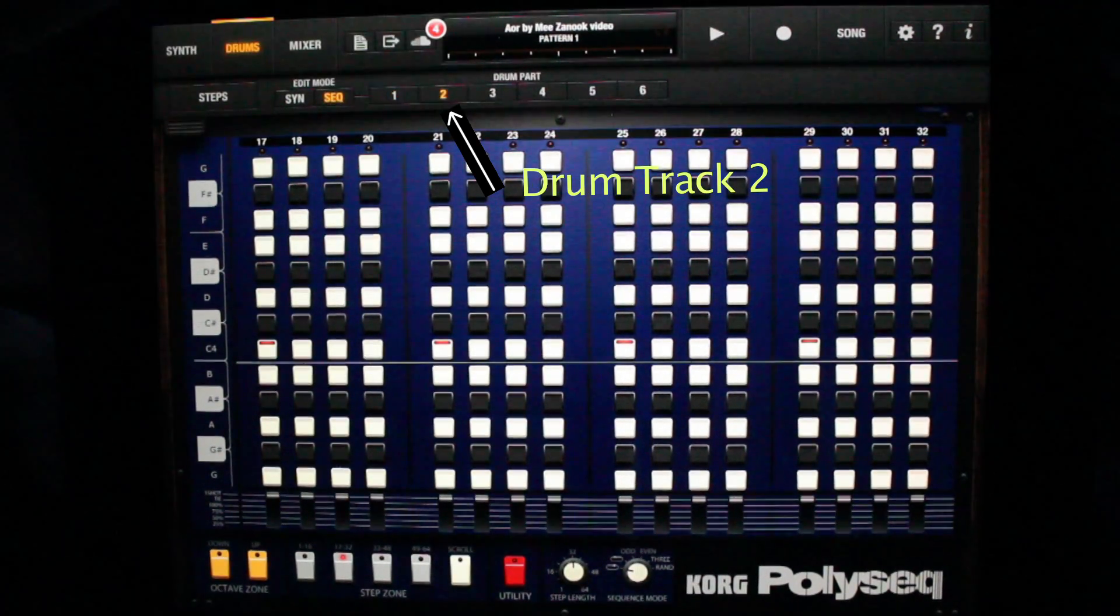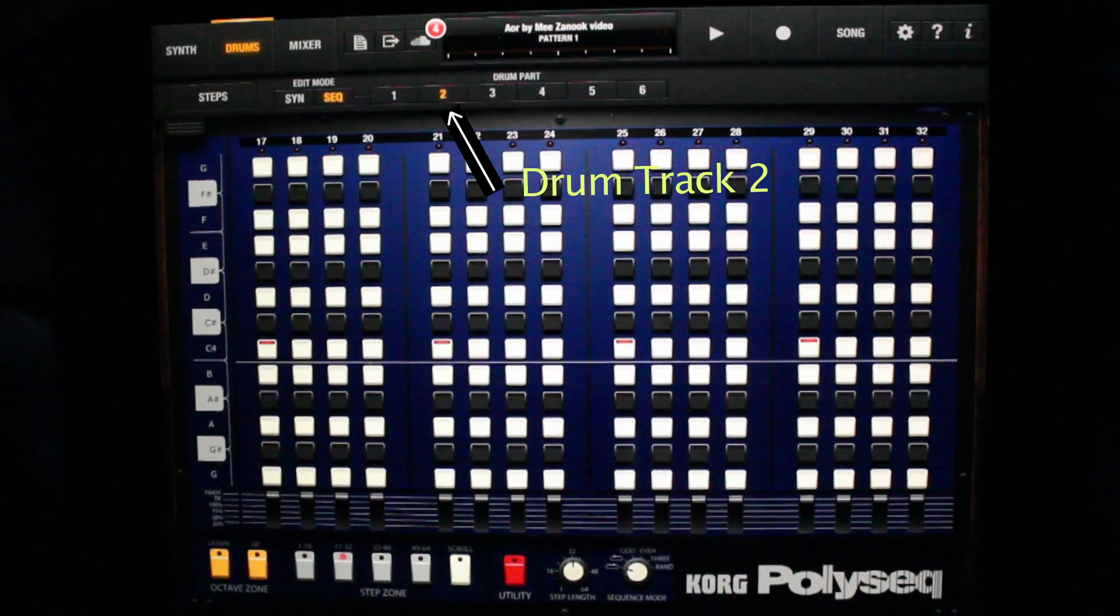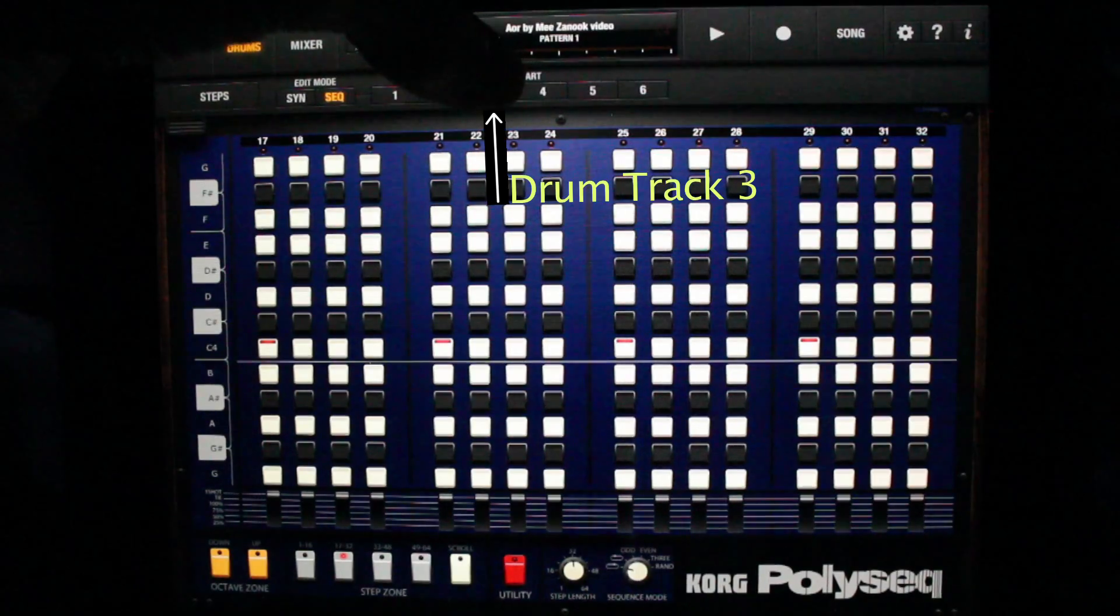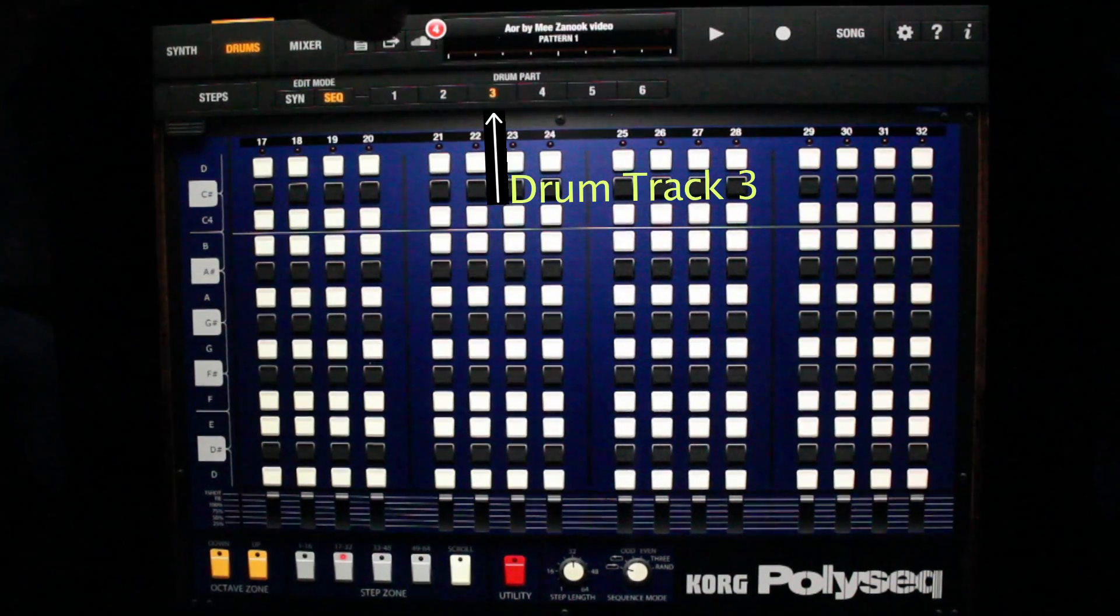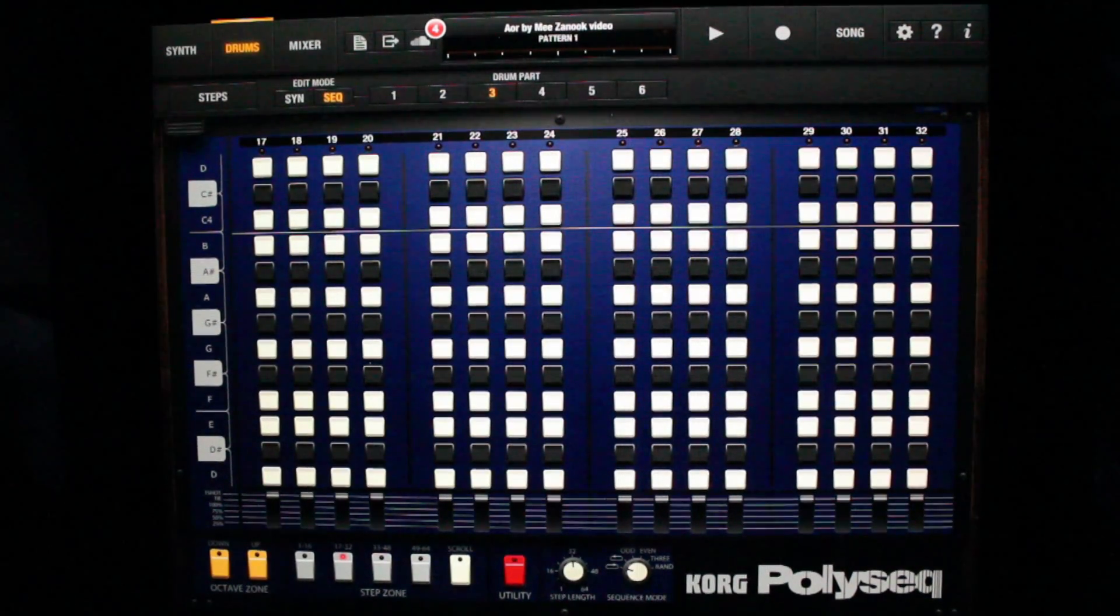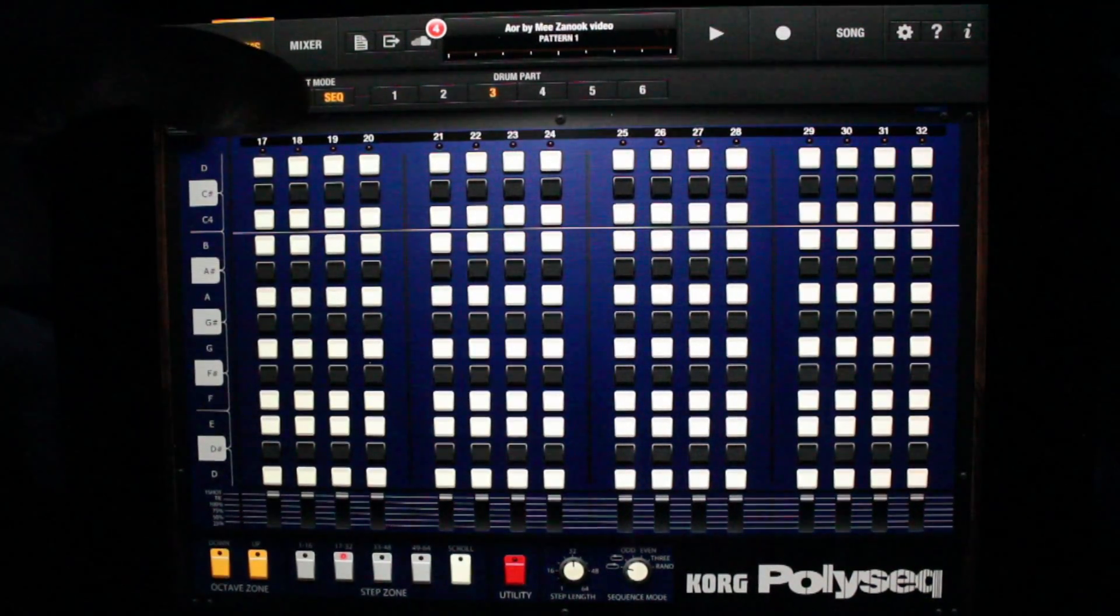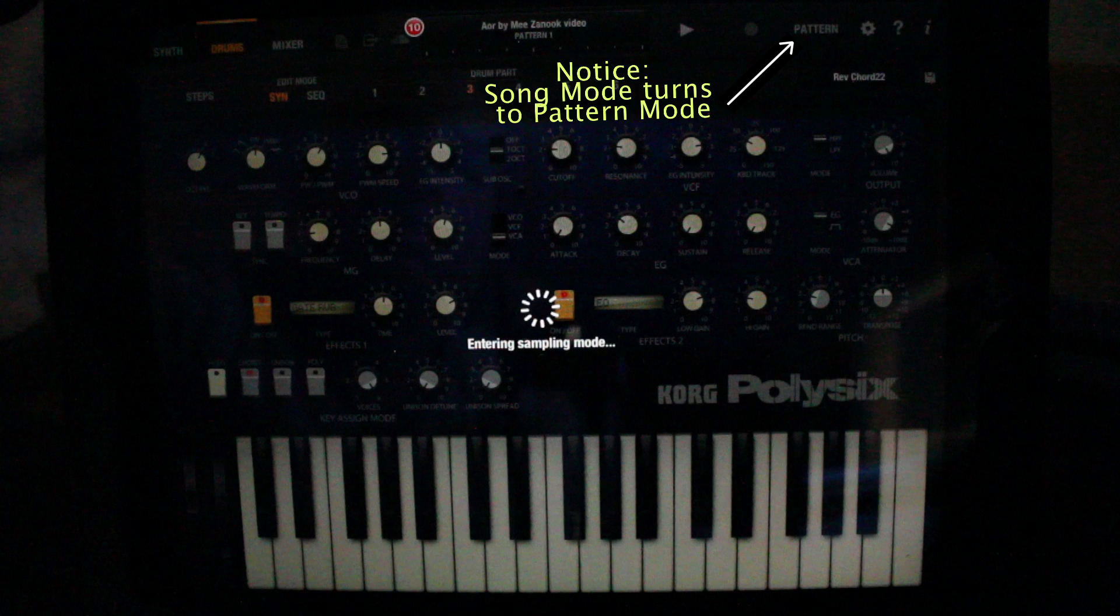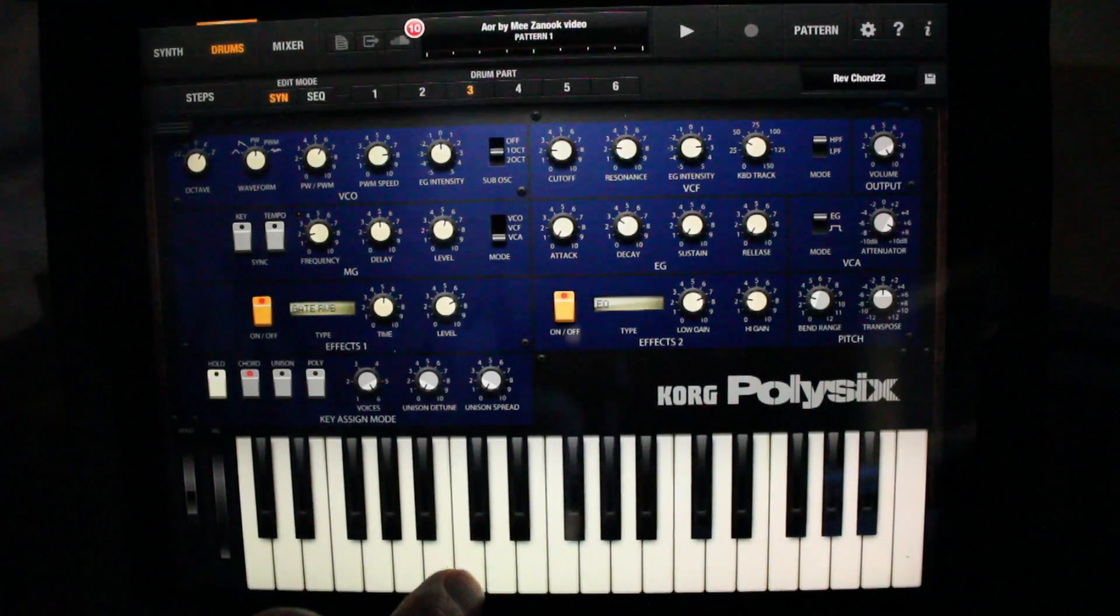I'm pressing track two and track three. To tweak sounds for drum track three, press synth and notice song mode turns to pattern mode.